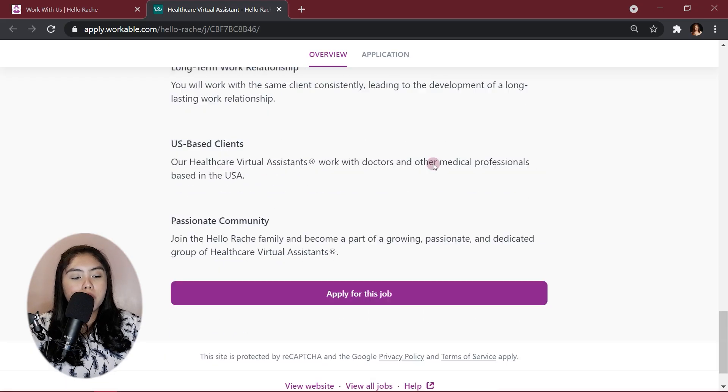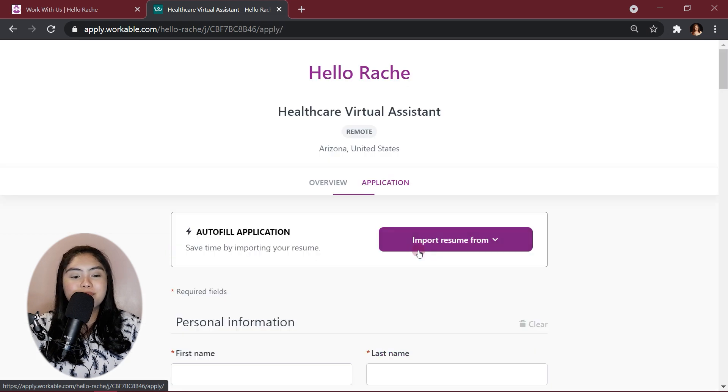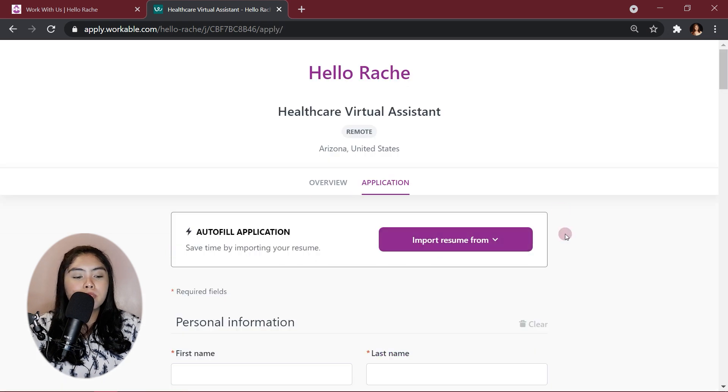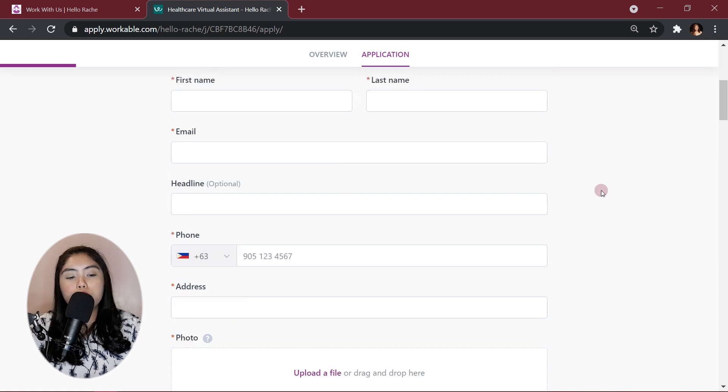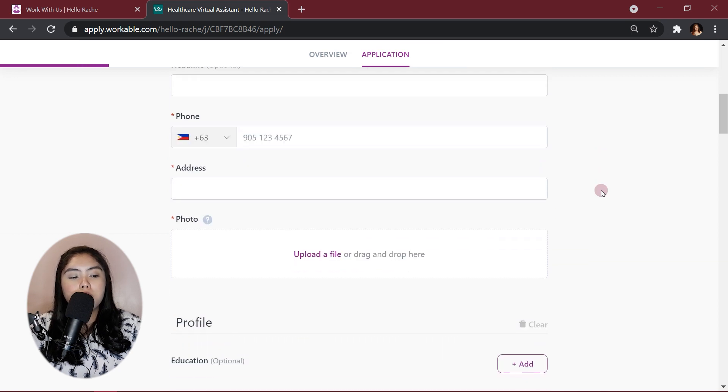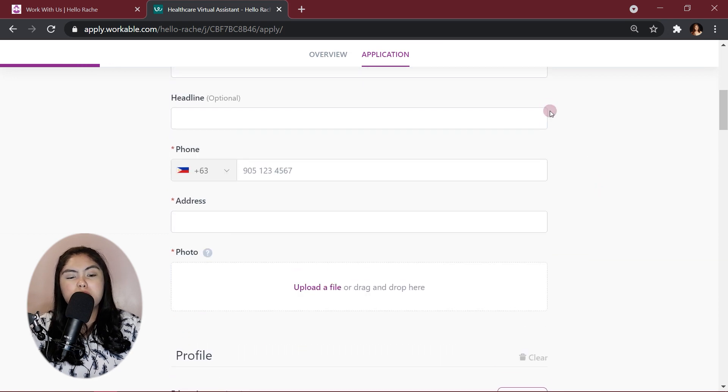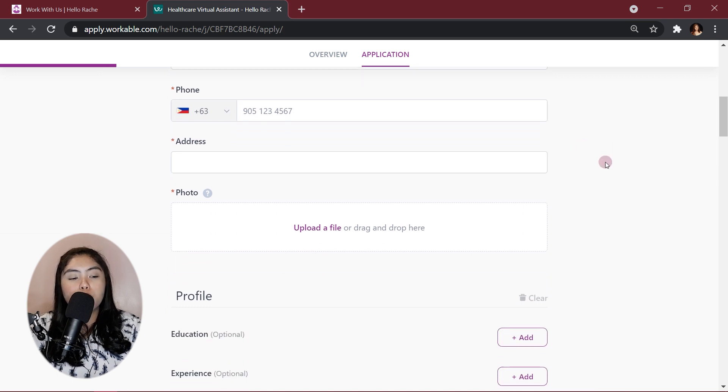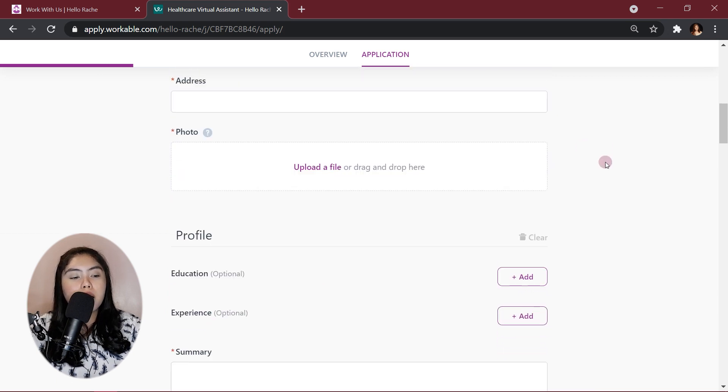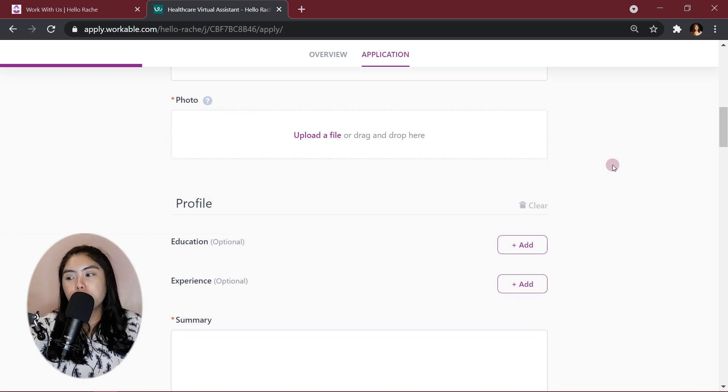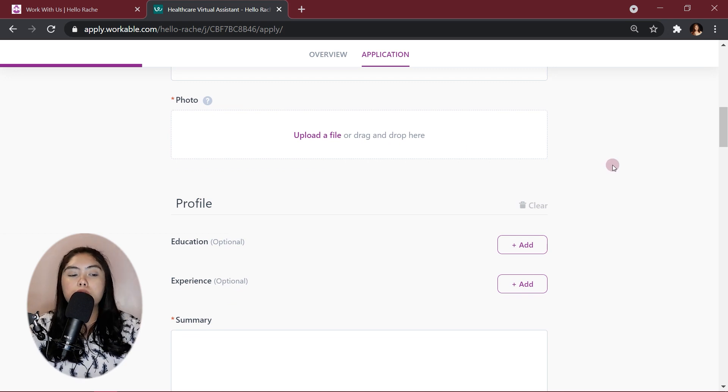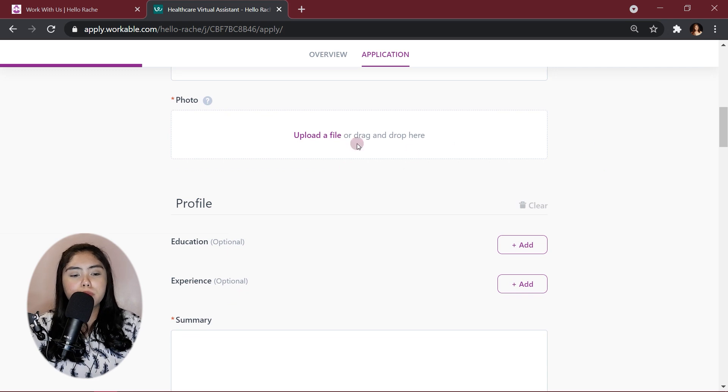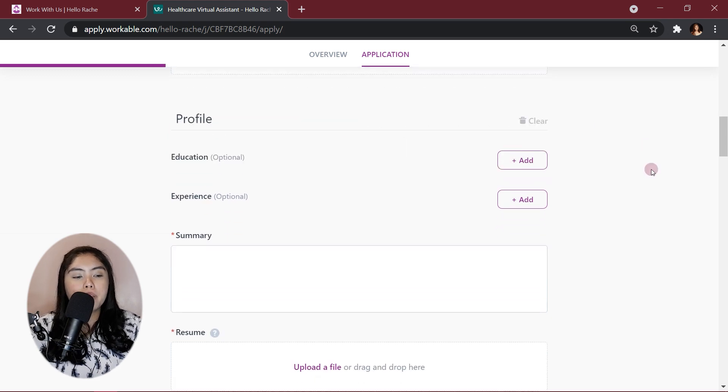So, here are the benefits, and now let's go to, and apply for this job. For the personal information, first name, last name, email, headline, I didn't do anything for that. I didn't put anything for that. So, your phone number, your address, photo, use a one-by-one. I submitted just a one-by-one photo.